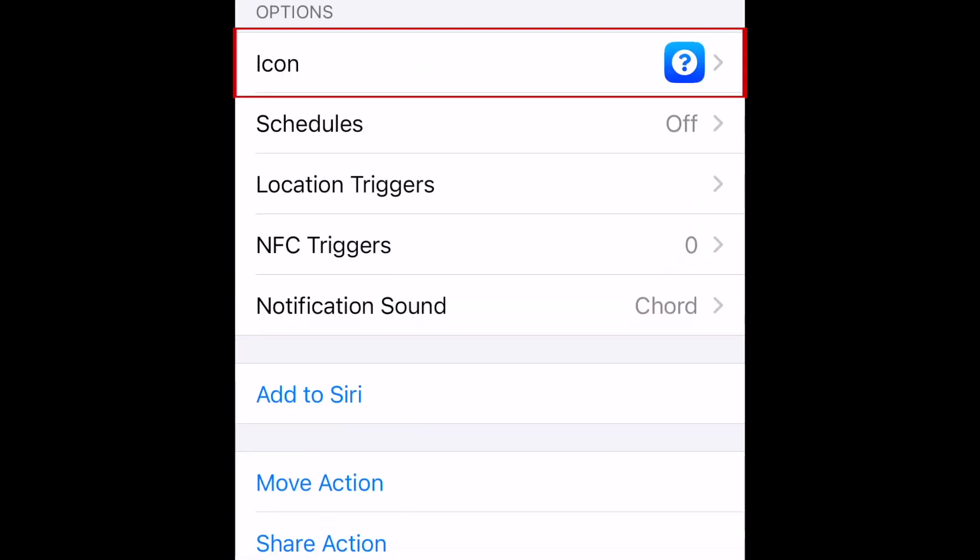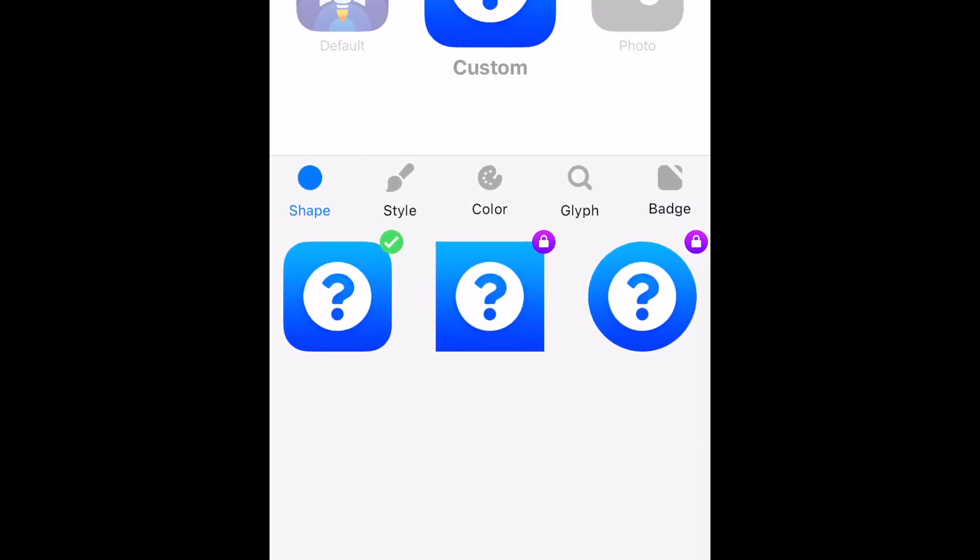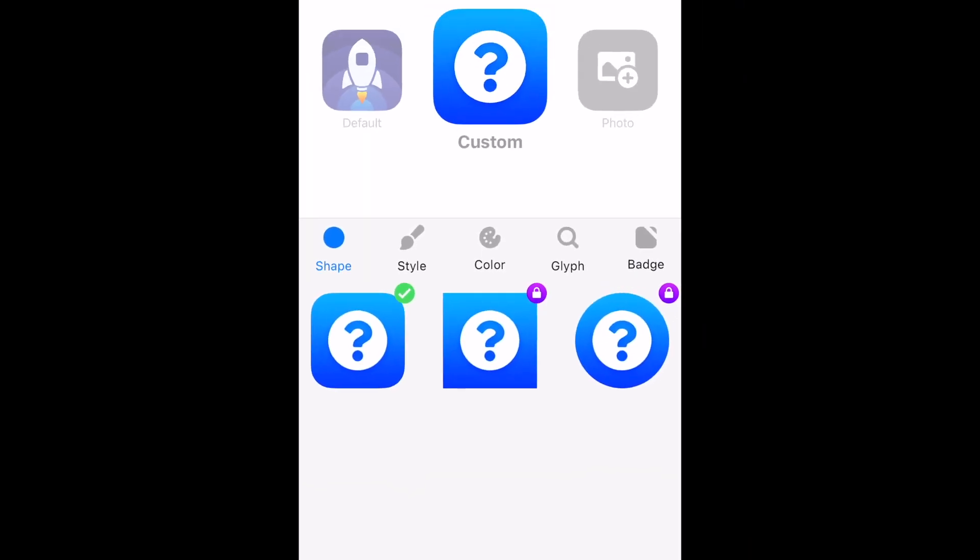Now tap Icon. From there, you can create custom icons for your home screen. The first selection is the Icon Shape. The only free option is the default iPhone app icon shape. Since iPhone doesn't currently allow for transparent backgrounds on app icons, this is probably the best way to go anyway.